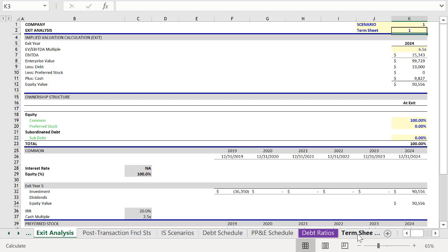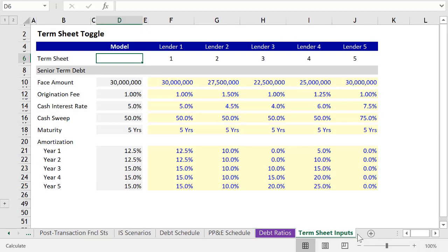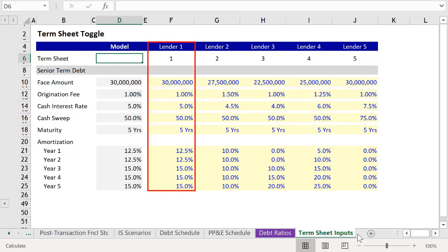And frankly, that makes a lot of sense. If we go back to our Termsheet Inputs, you can see that Lender1 was willing to provide the largest loan at the lowest interest rate, which naturally enhances your returns.